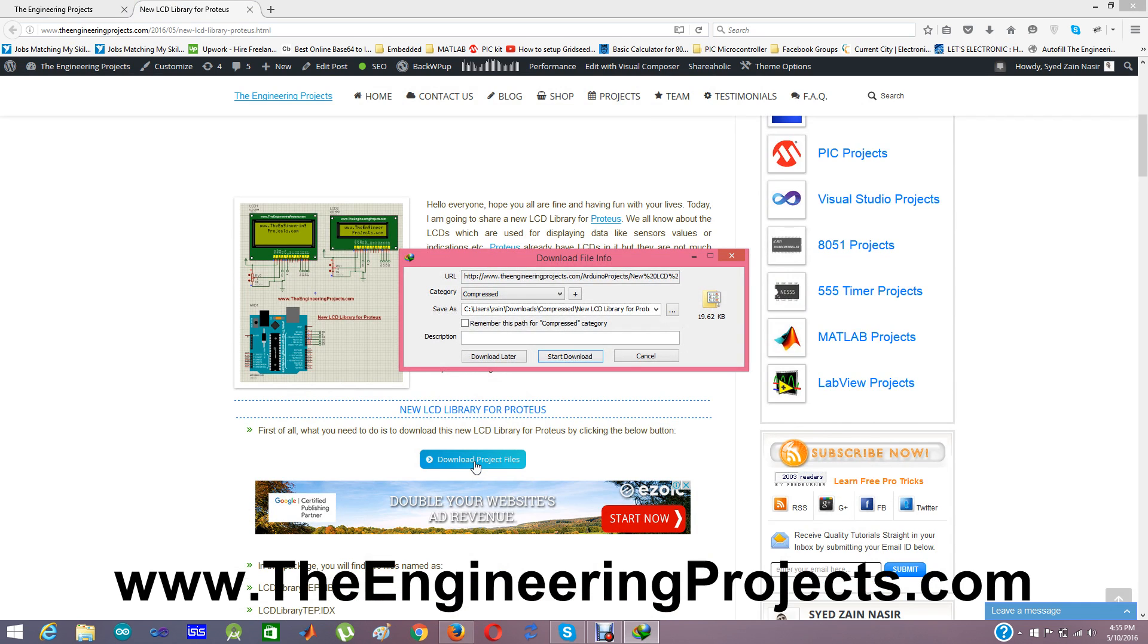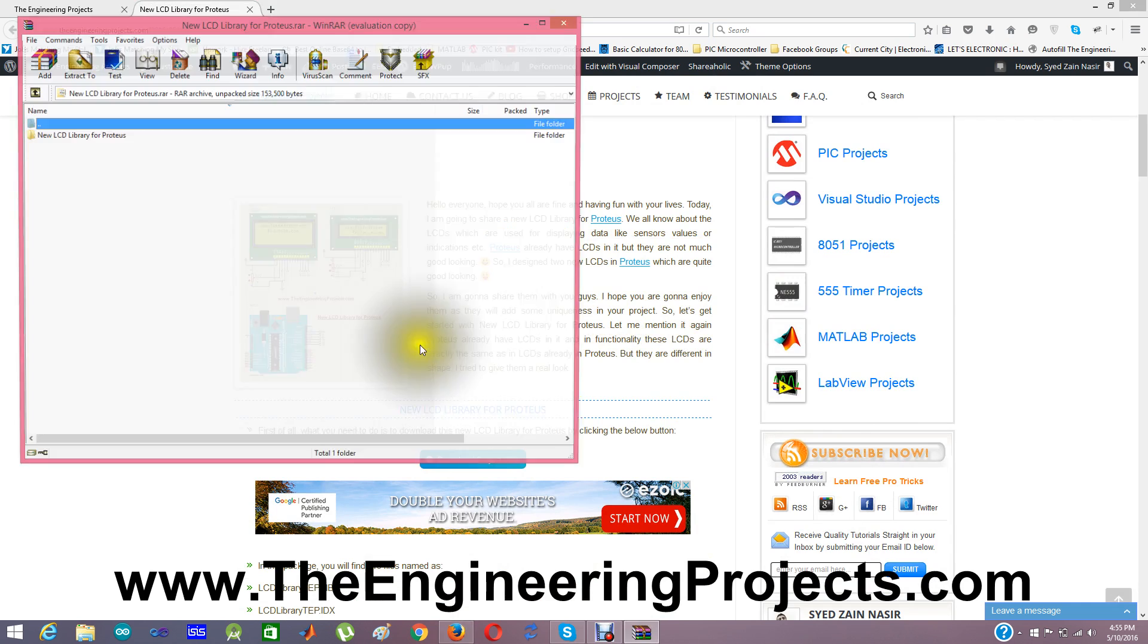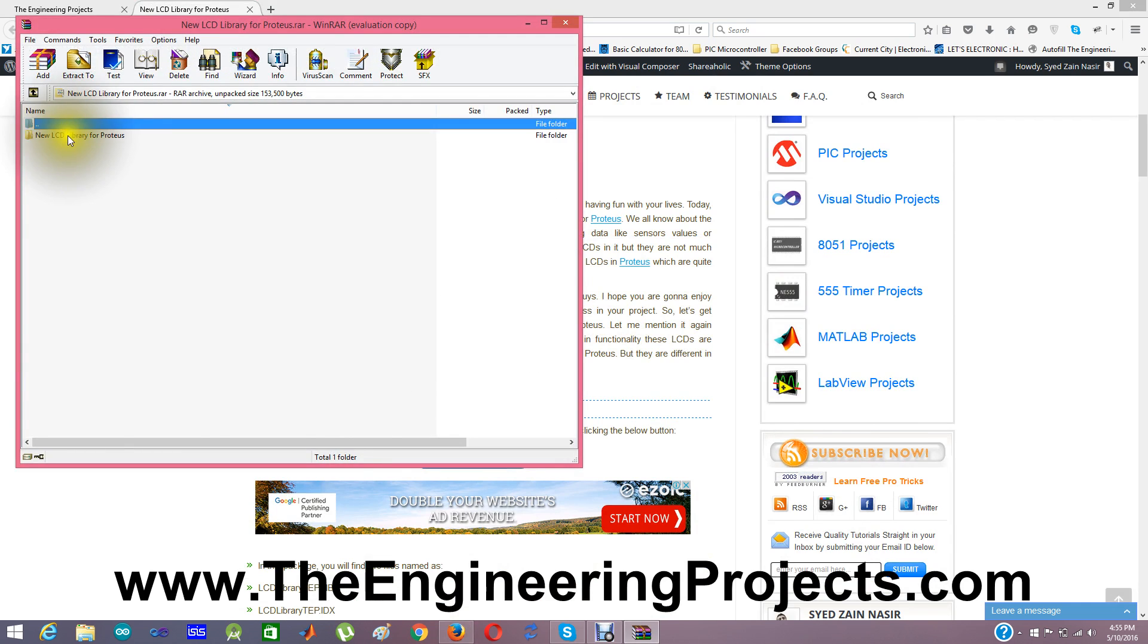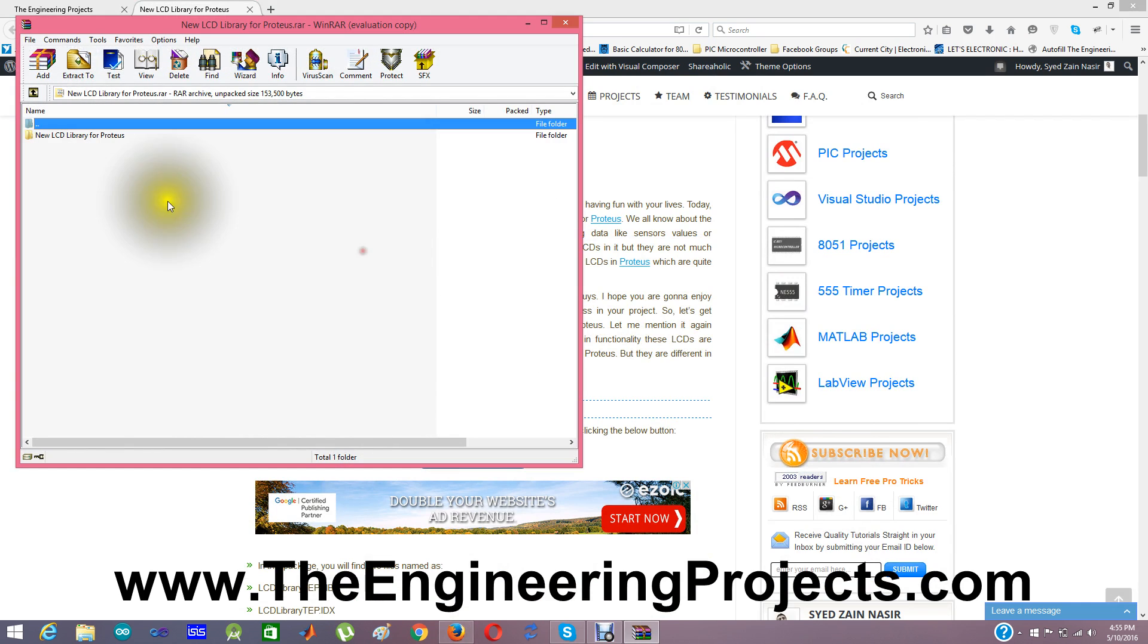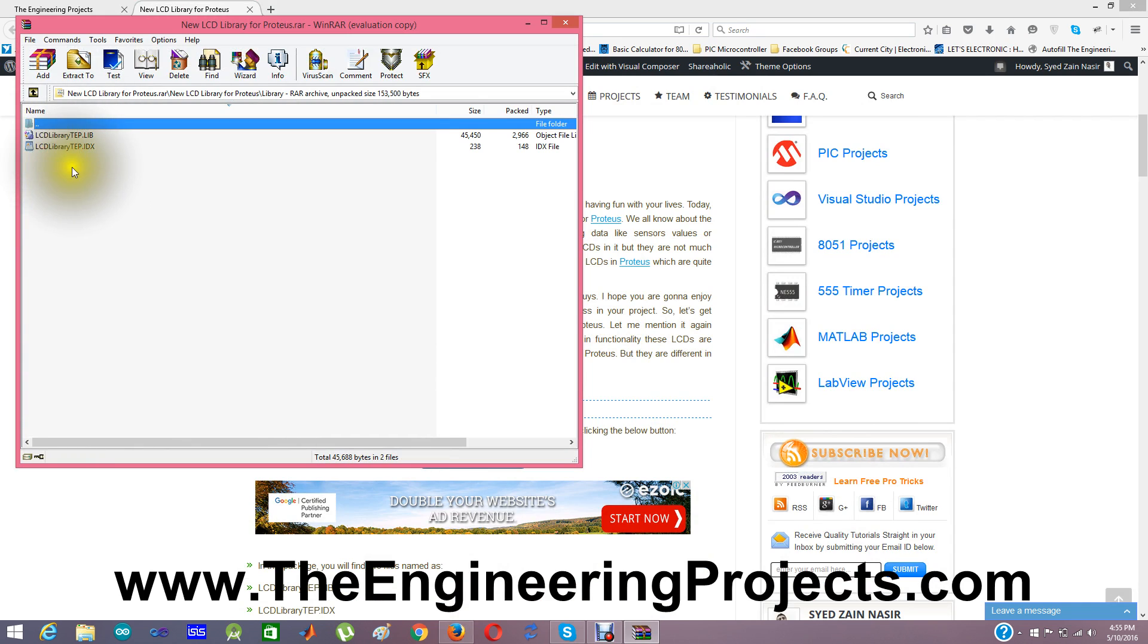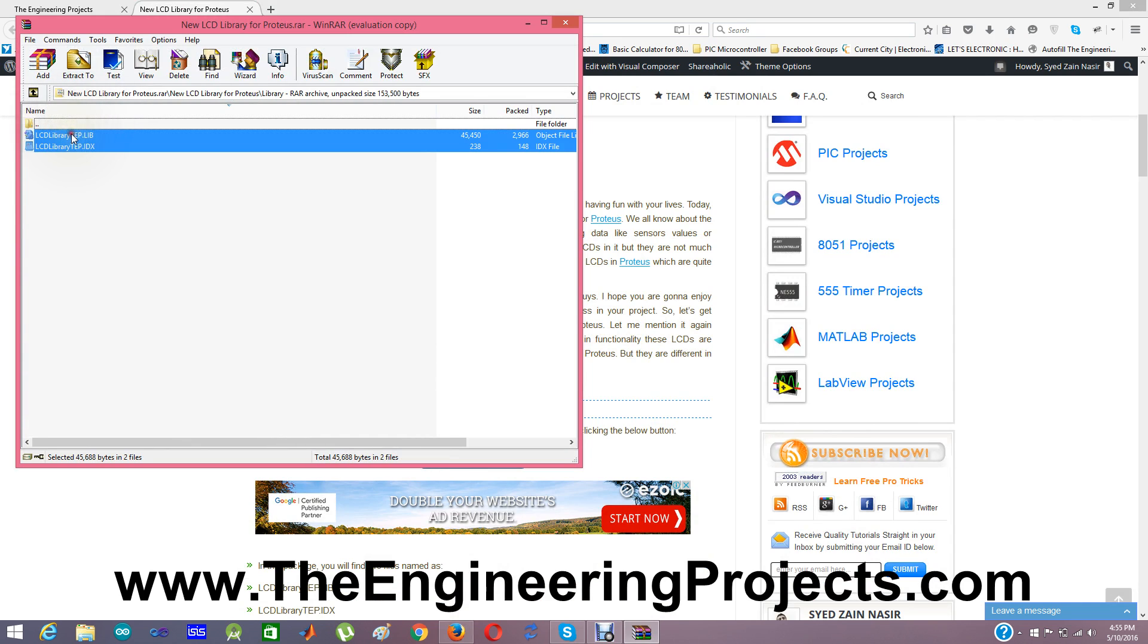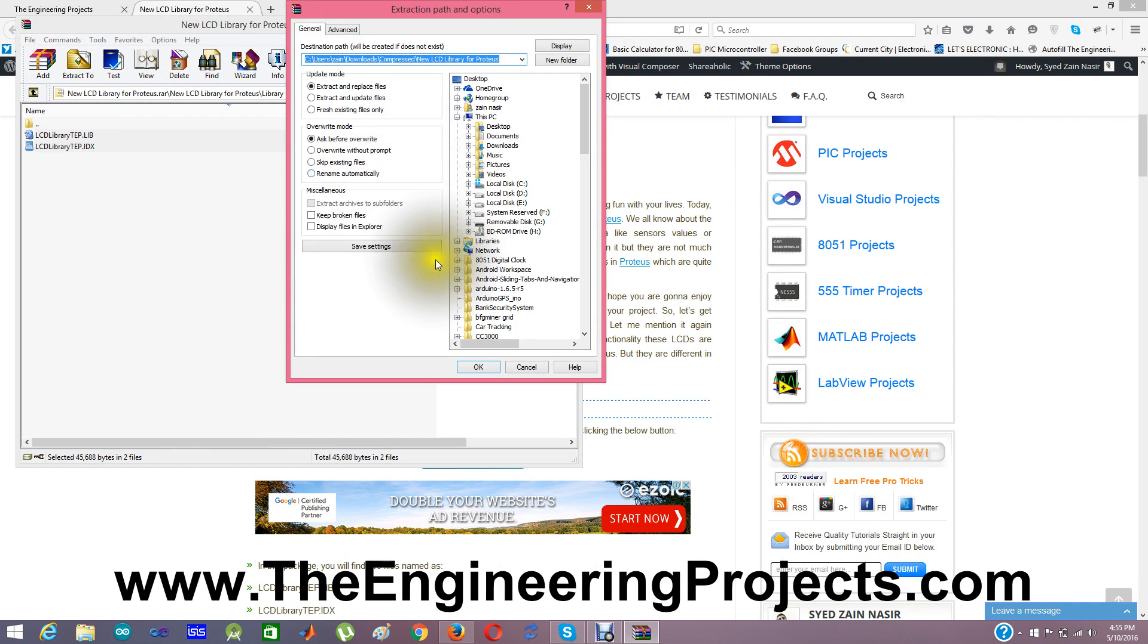And you will be given with these files, new library LCD library for Proteus. Now first of all what you need to do is you need to place these two files in the library folder of Proteus software.